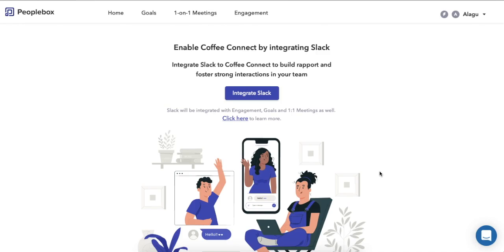Hey everyone, in this video I'm going to show you Coffee Connect, the latest feature from People Box. Coffee Connect helps your team build strong connections by introducing two team members randomly every Tuesday and nudging them to have a conversation.